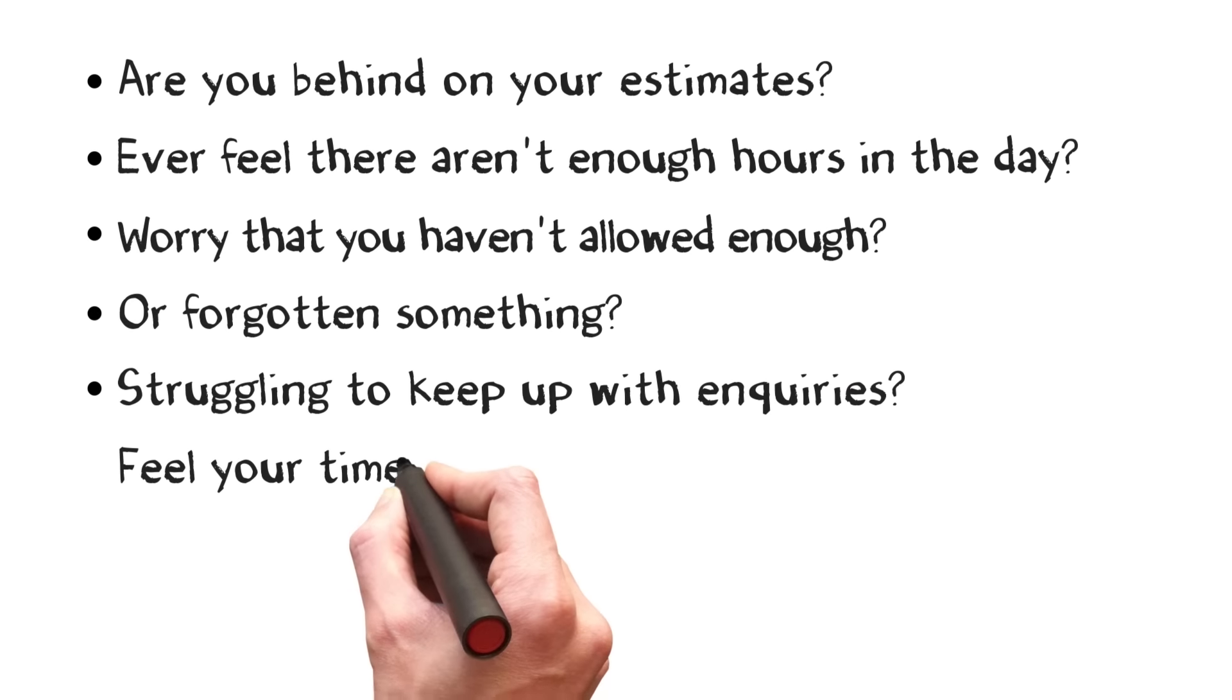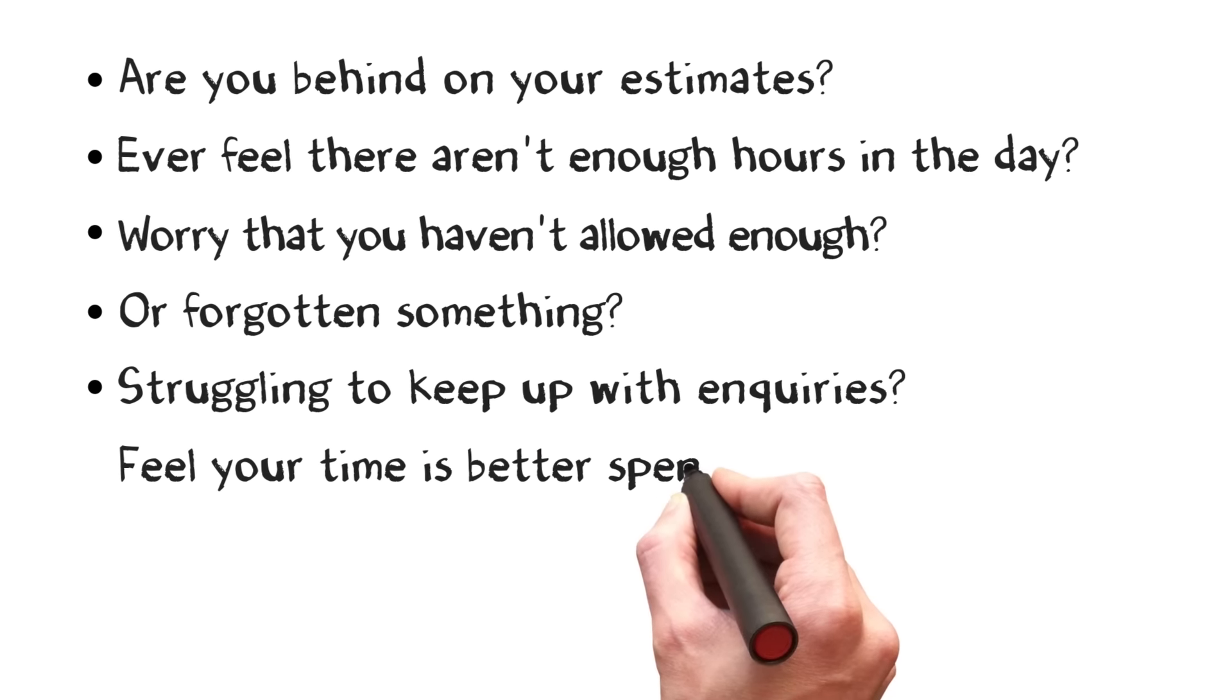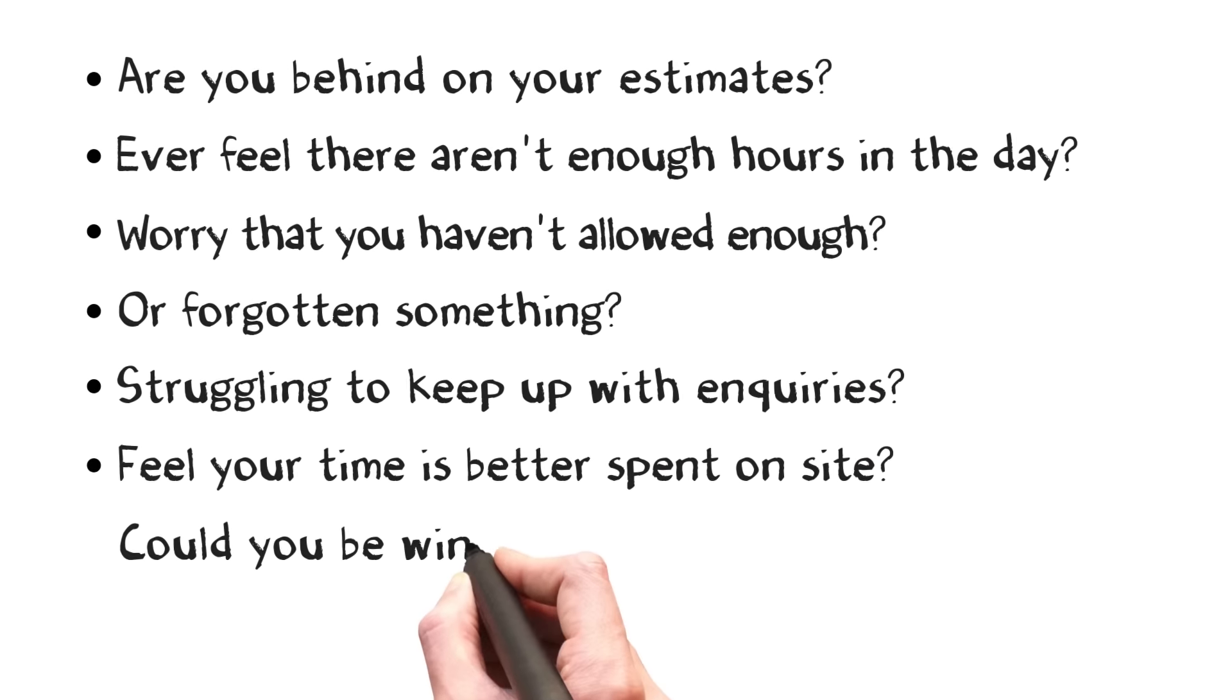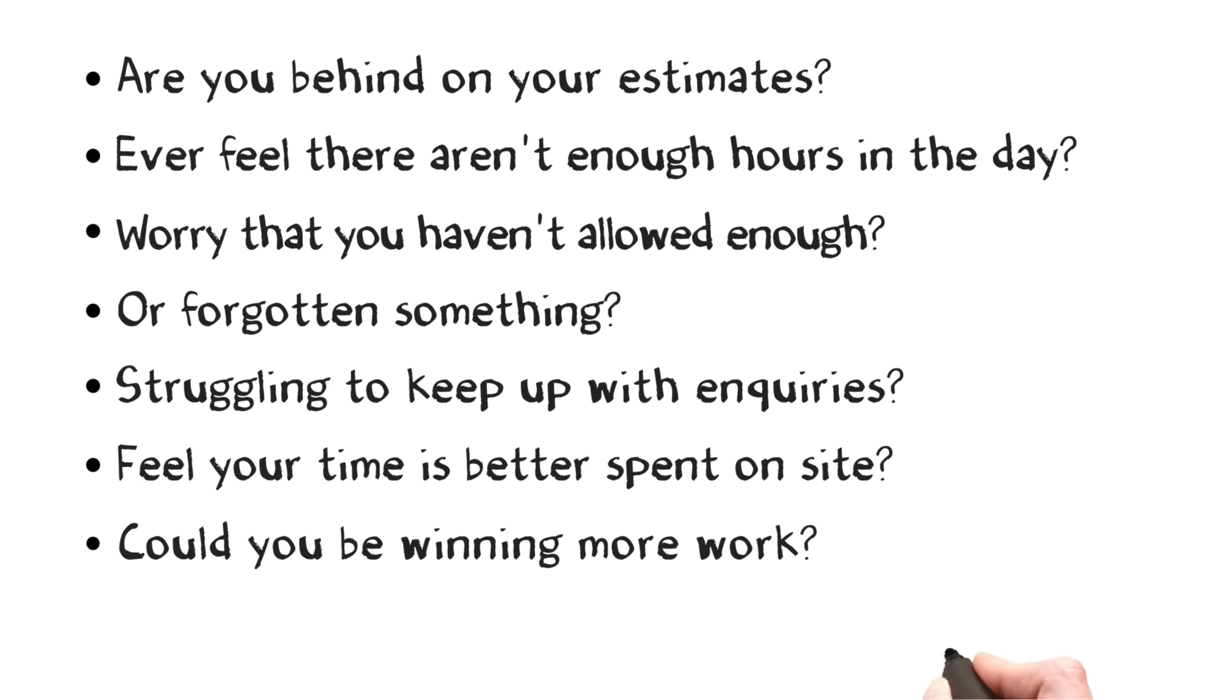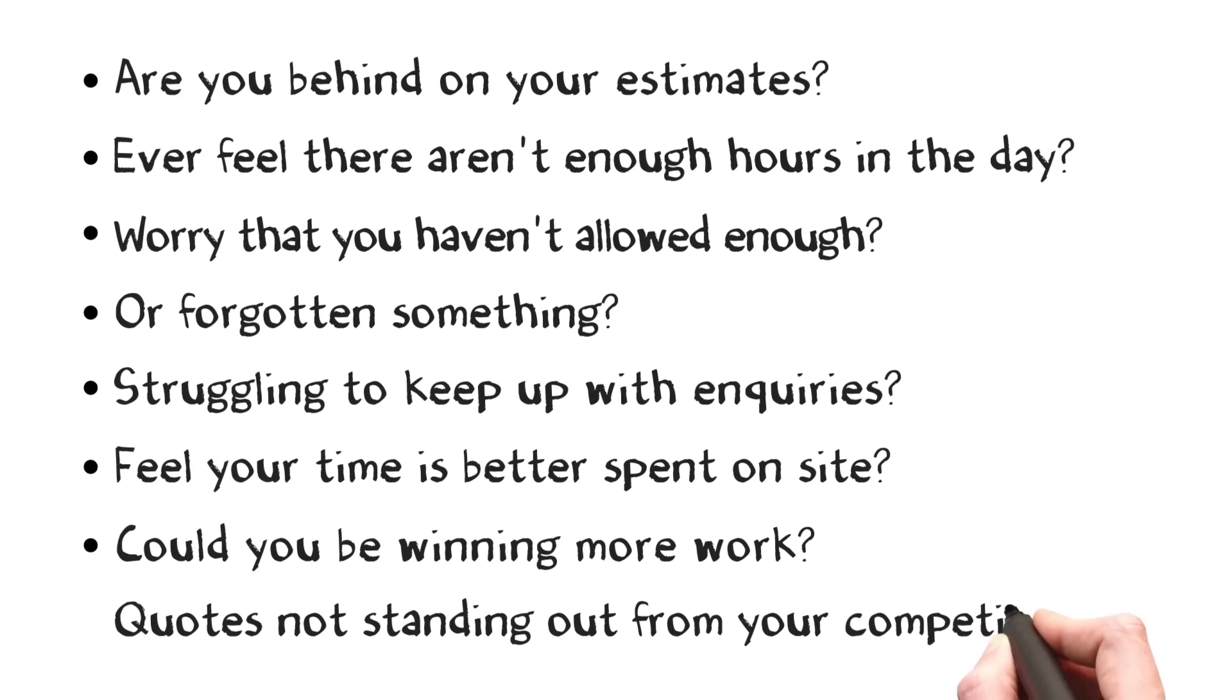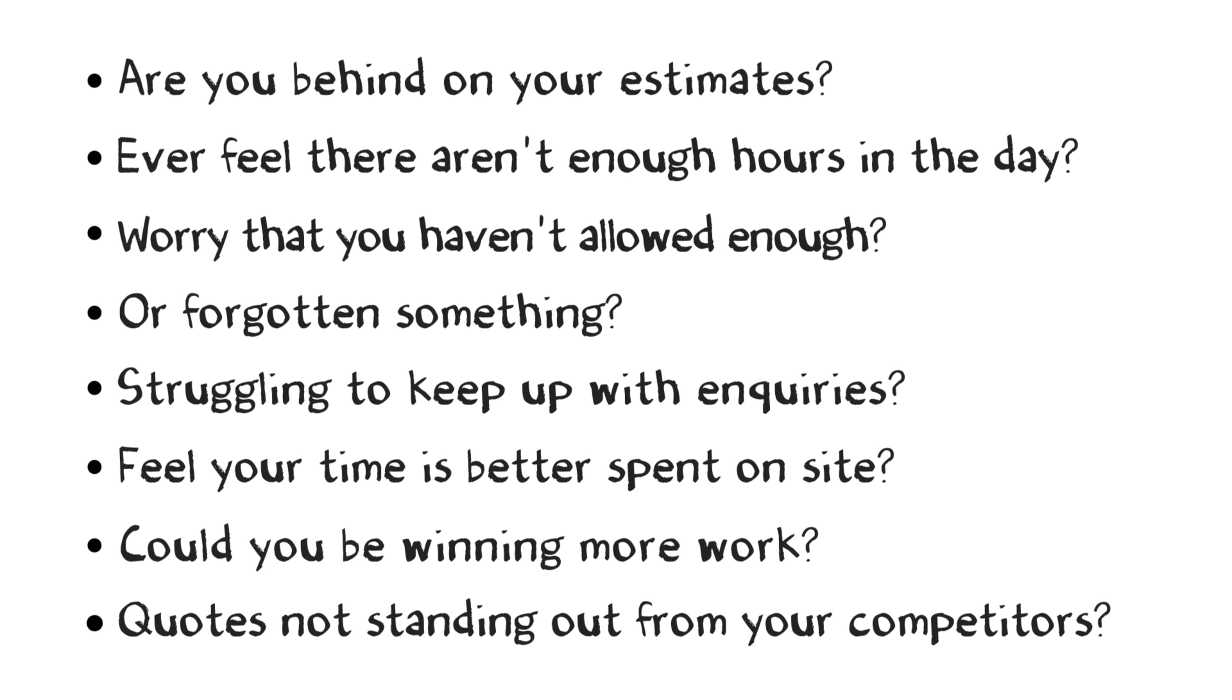Are you struggling to keep up with inquiries? Do you feel as though your time is better spent on site? Could you be winning more work? Do your quotations stand out above the rest of the pile?